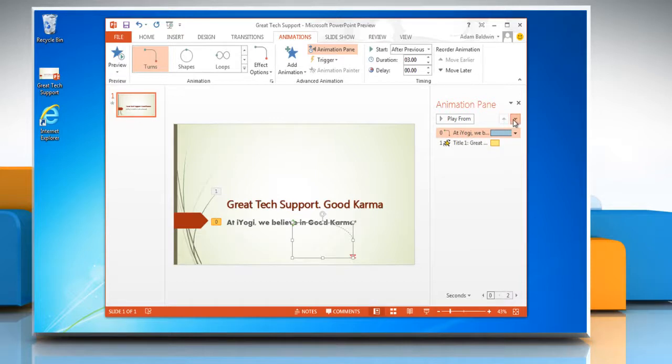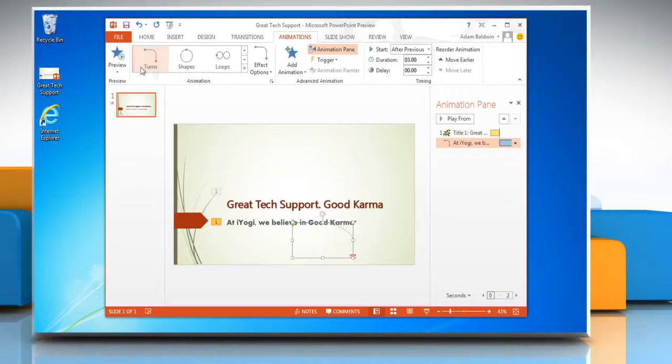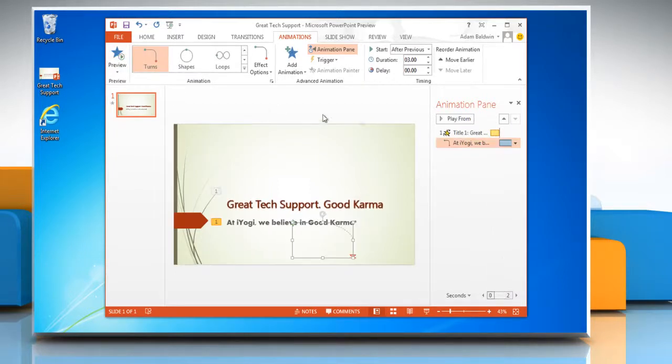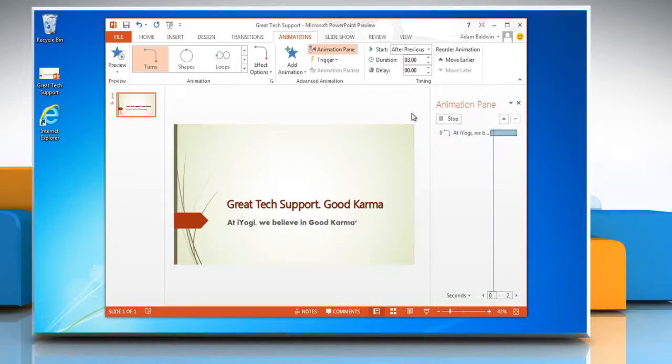Click on the Preview button at any time to test how your animations look. You can also select the Play From button on the Animation pane. Thanks for watching.